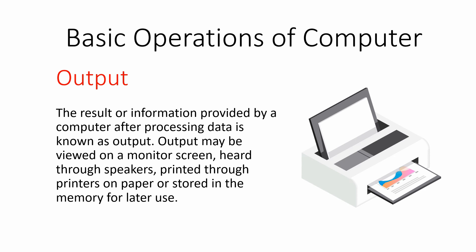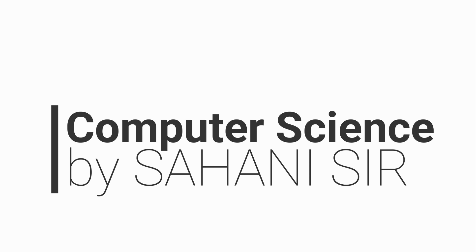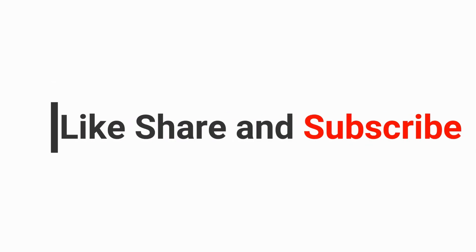I hope you have understood these main operations of our computer system. Thank you everyone. Thank you very much.